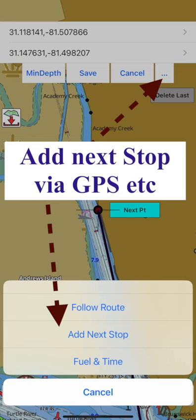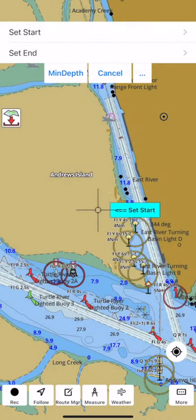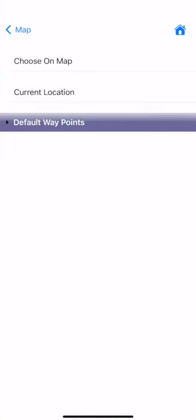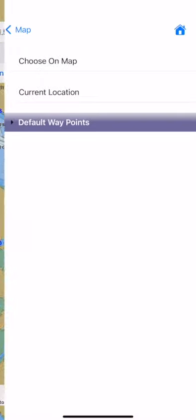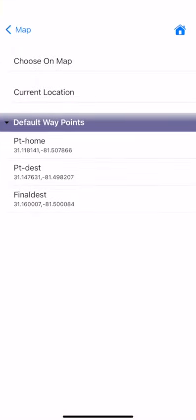You can also use your GPS location or your favorite waypoints to select endpoints on the route. Tap on the overflow button and select add next stop. You can select the next stop using device GPS or from amongst your waypoints, making it easier to plot a route to your home port or your favorite fishing spots.